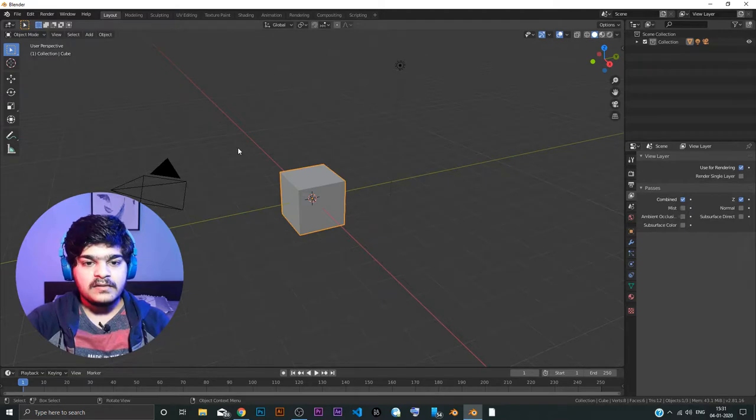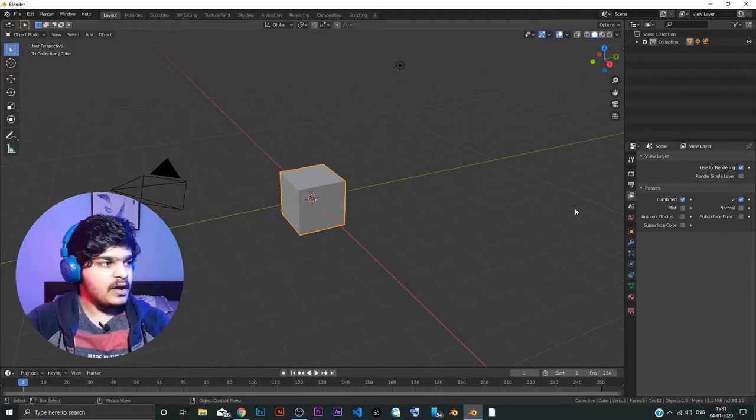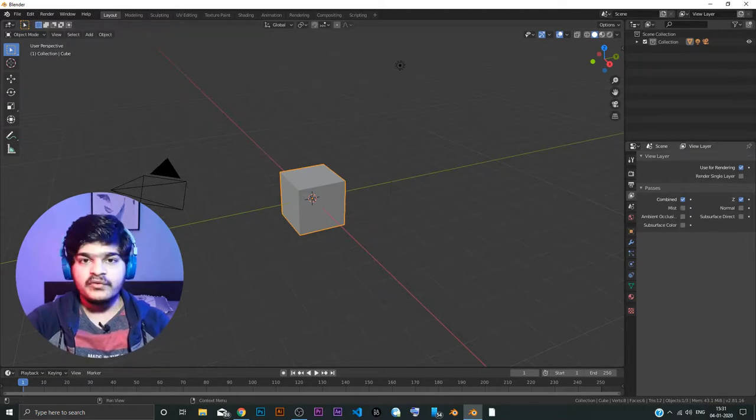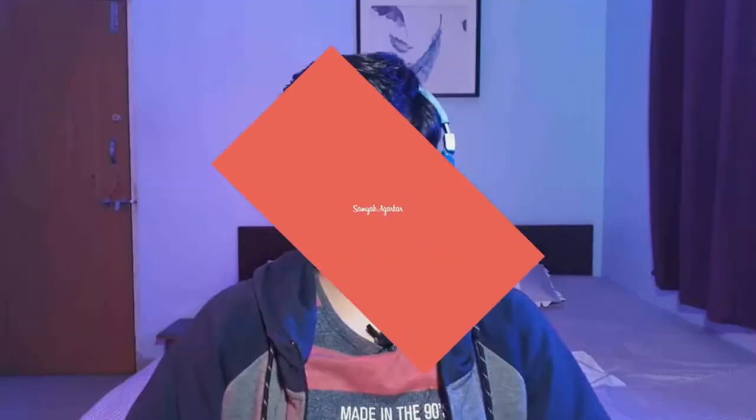Now in the 3D viewport, we are going to do most of the stuff in 3D viewport. So basically, this is the introduction for Blender 2.81A. I think A stands for alpha. So this is the basic introduction for Blender.